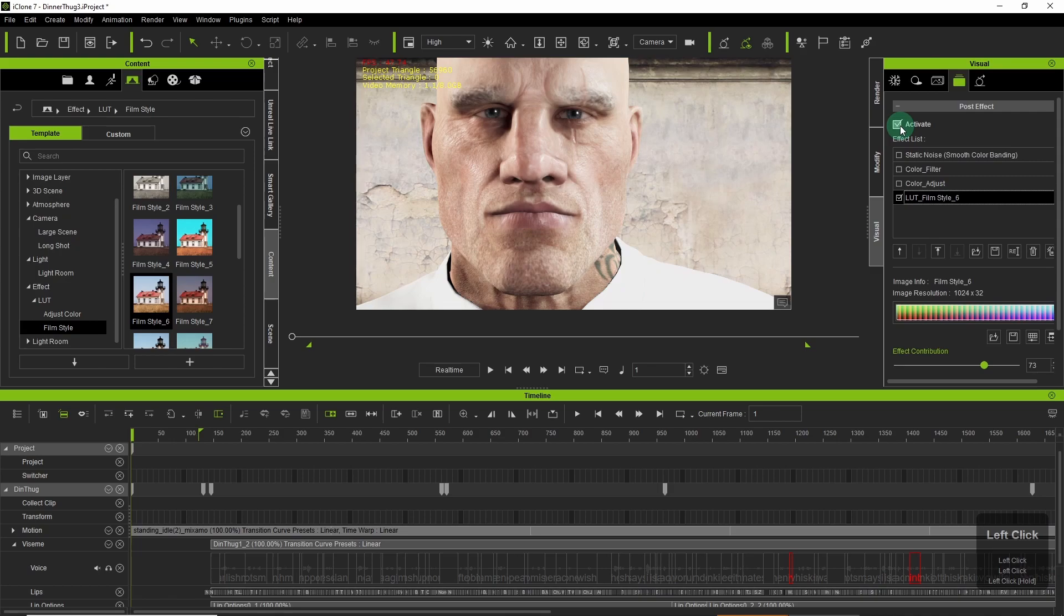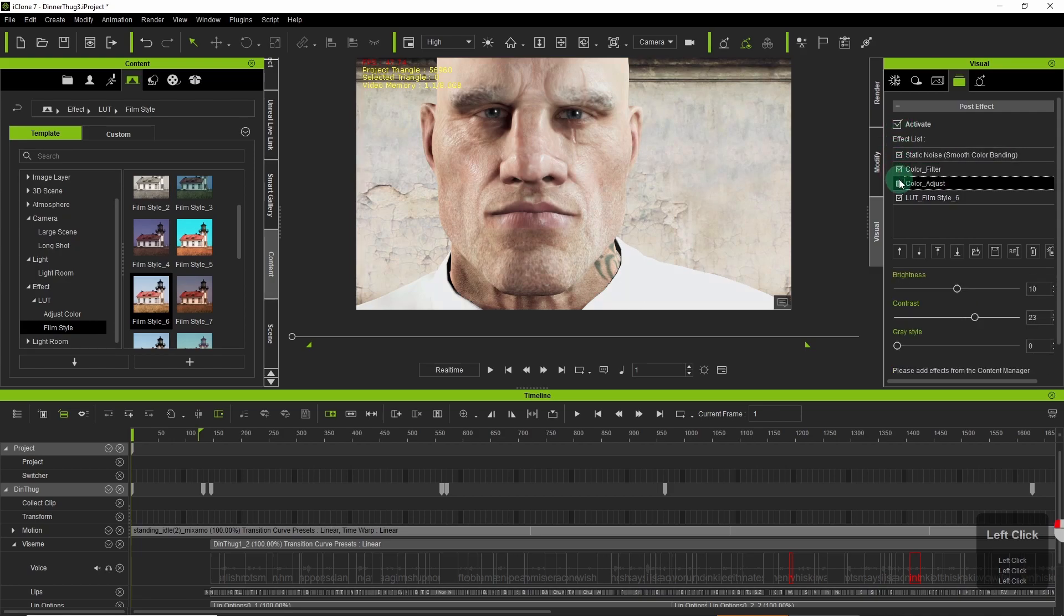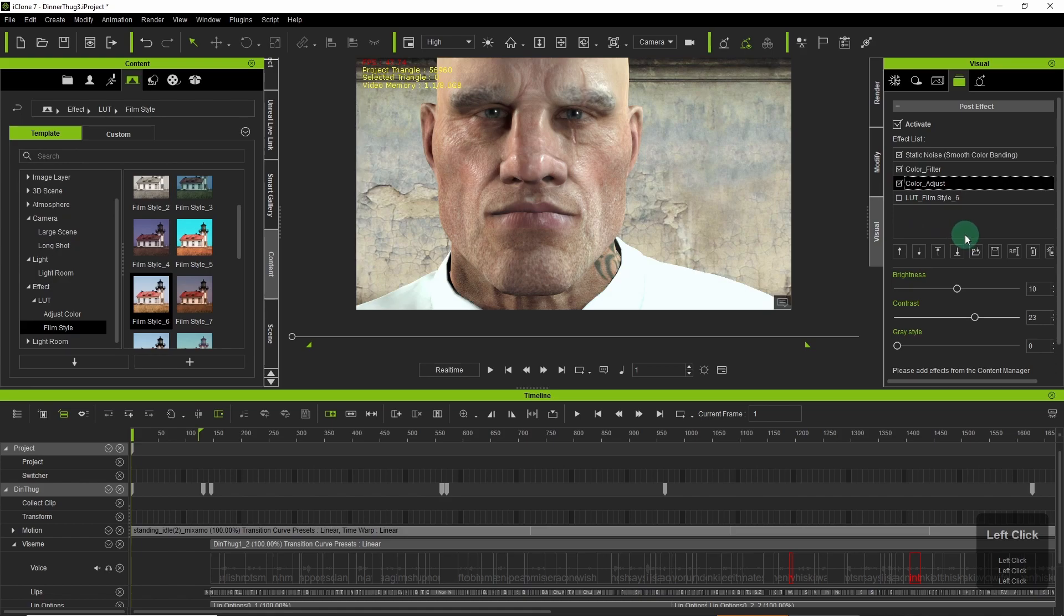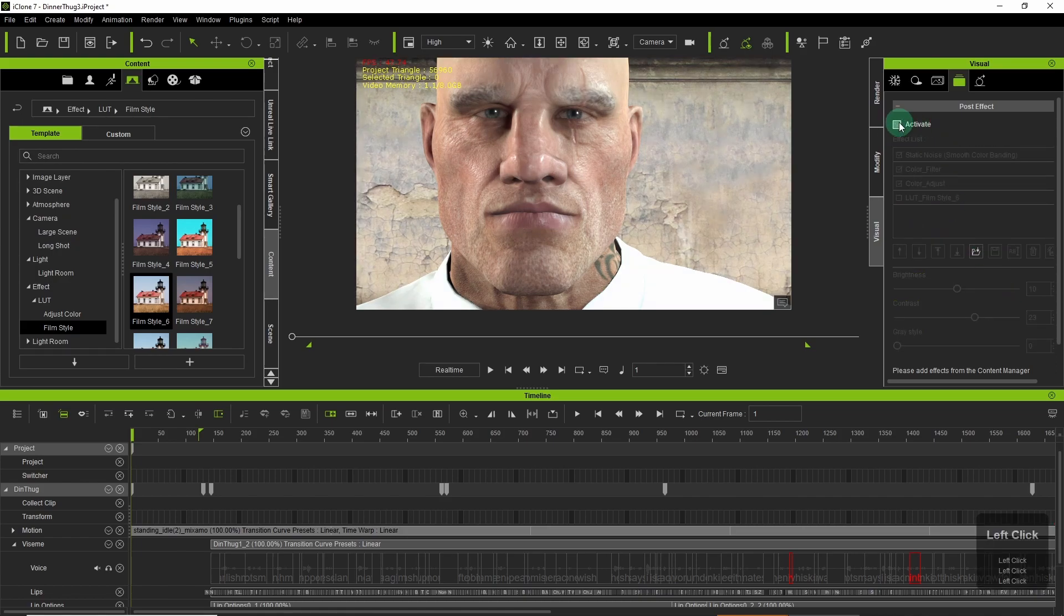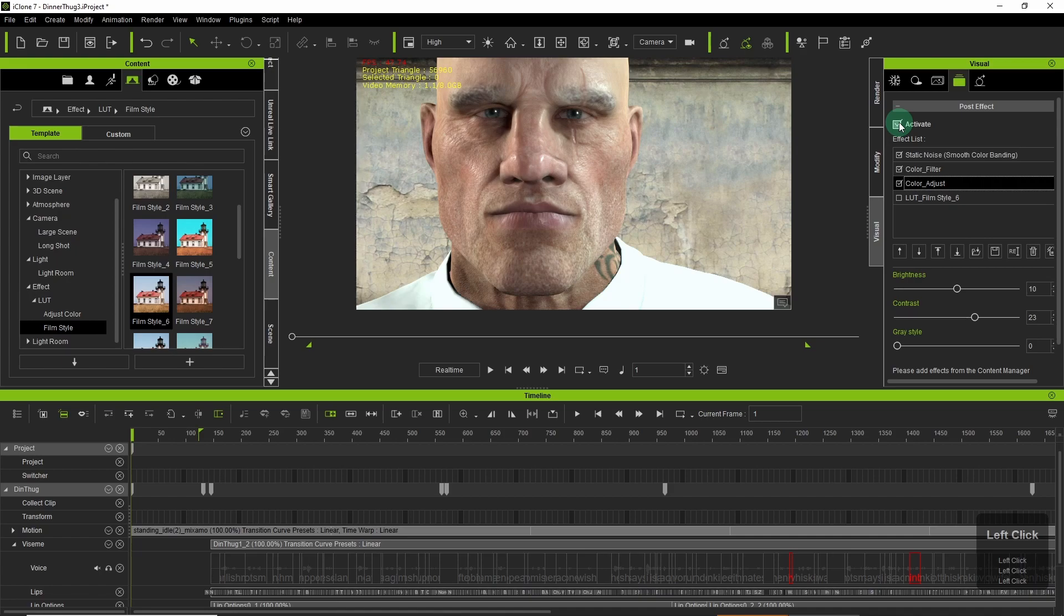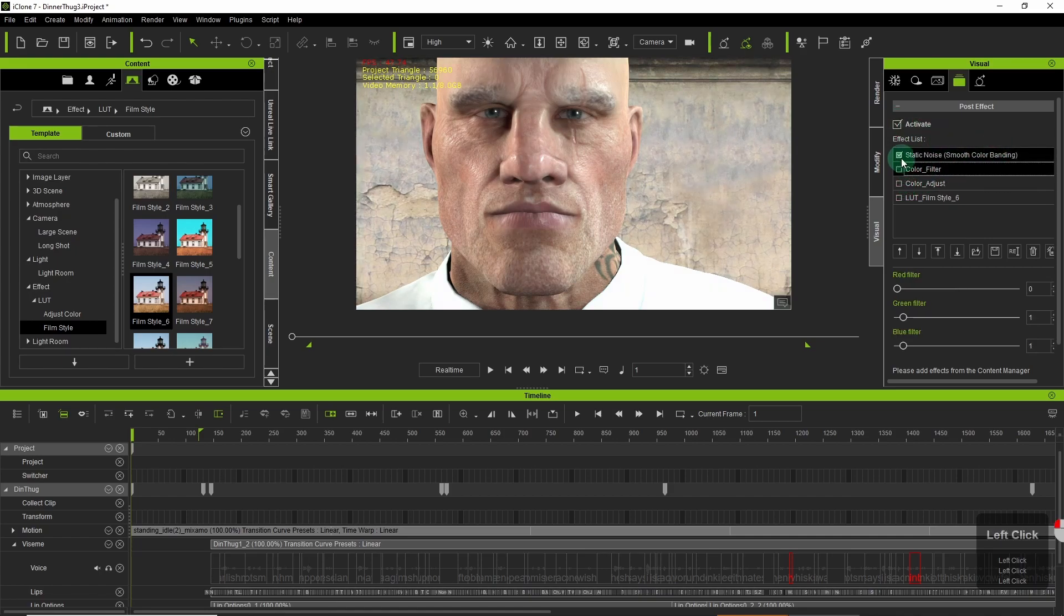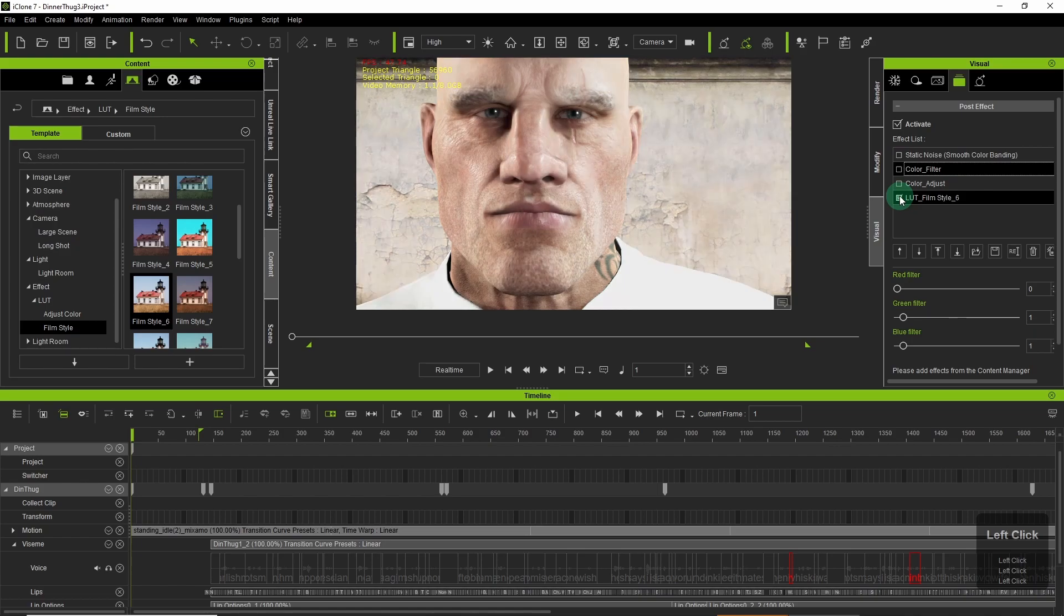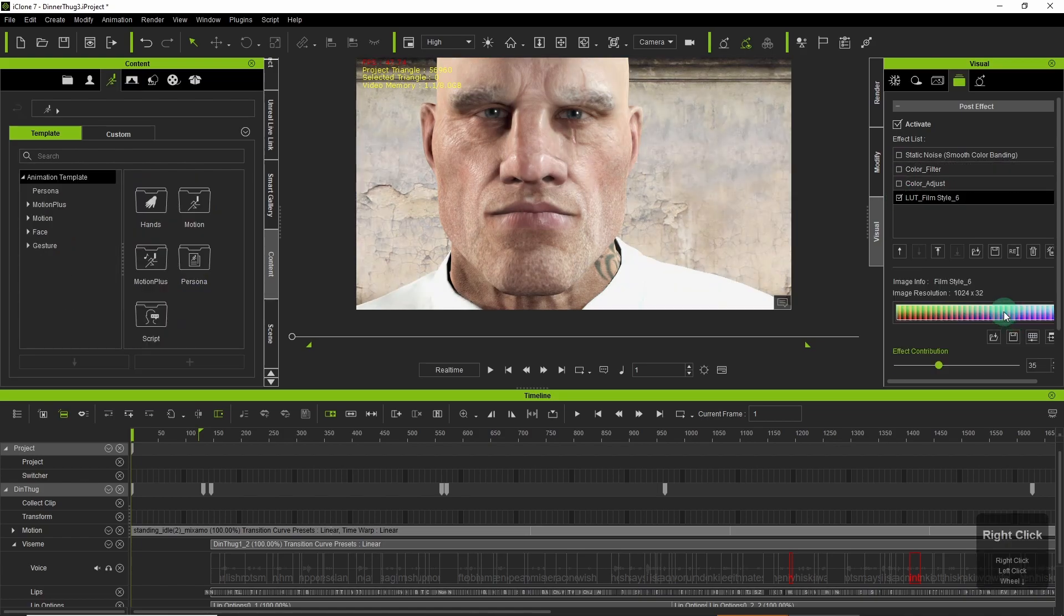So that's the before and after at the moment. So by using this method you can define the filmic look that you want. You can emulate your favourite directors or create something completely new.